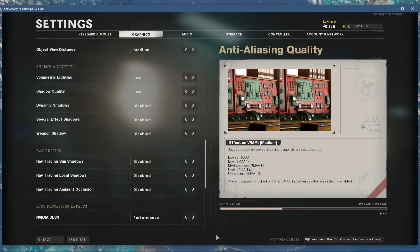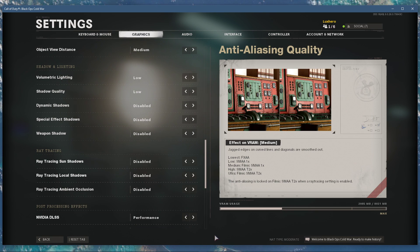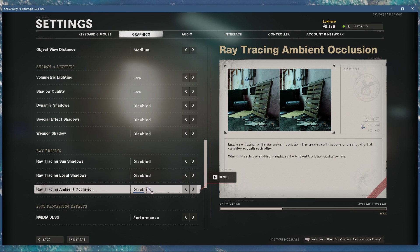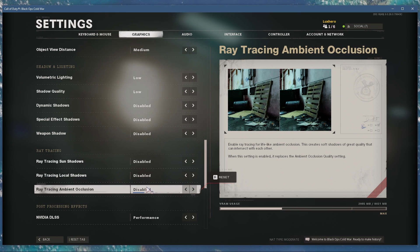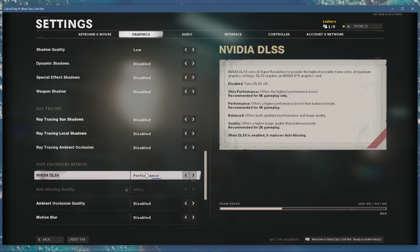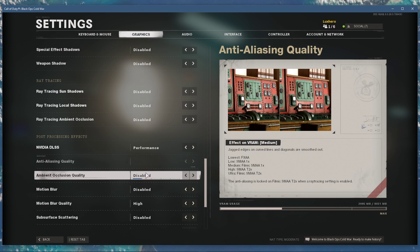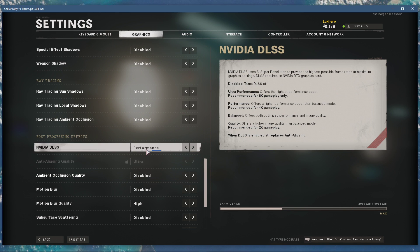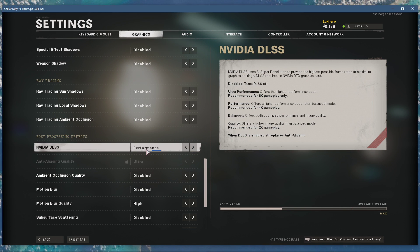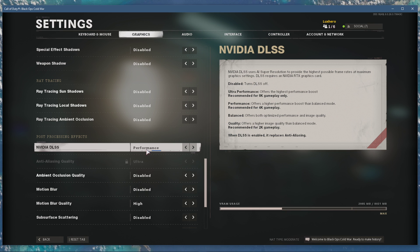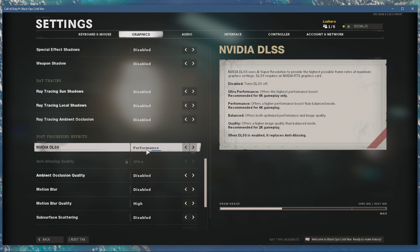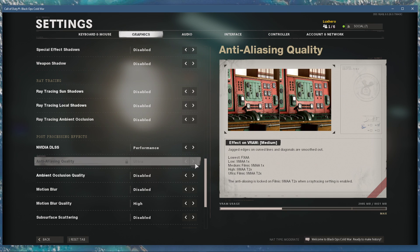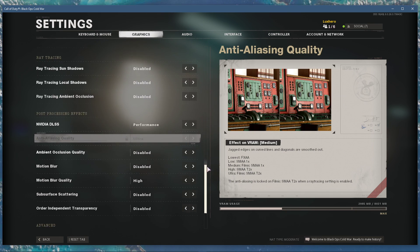In case you are using a low-end graphics card, then make sure that your ray tracing options are all disabled. Under Post Processing Effects, set the NVIDIA DLSS option to Performance, in case you are using an NVIDIA GPU. I prefer to disable Motion Blur.